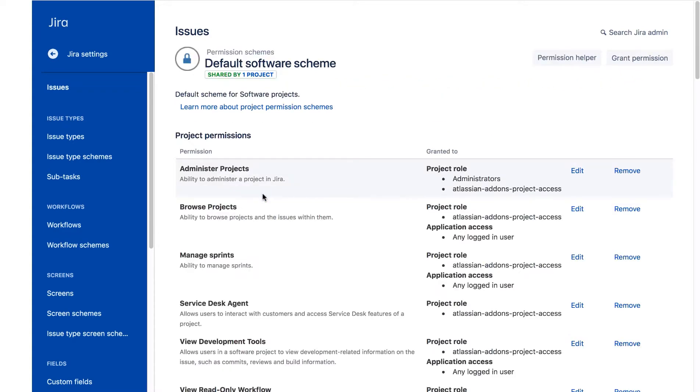A permission scheme associates various permissions for the project, issues, comments, etc. with various roles. For example, the Administrator's project role.